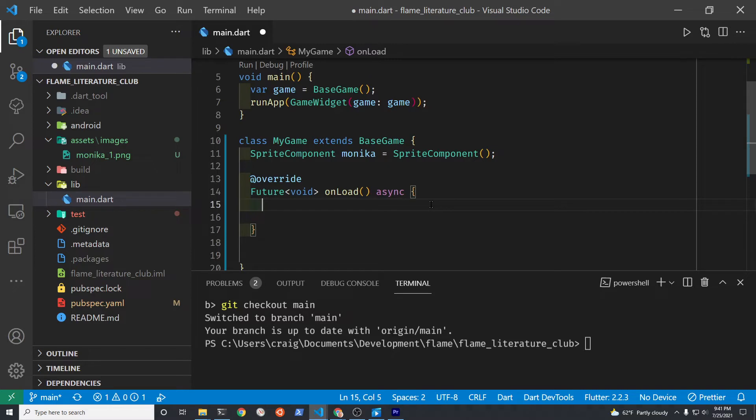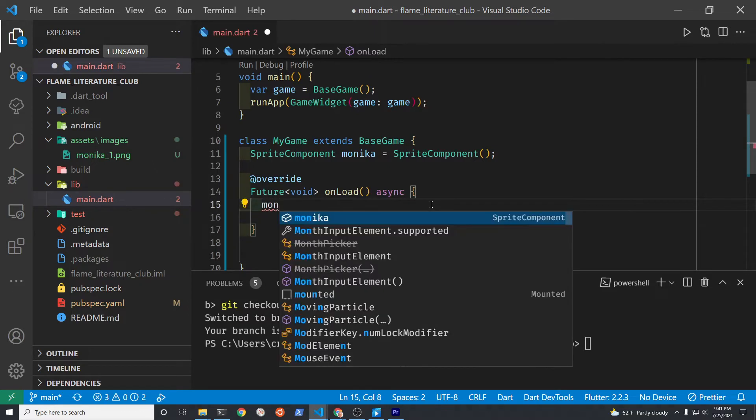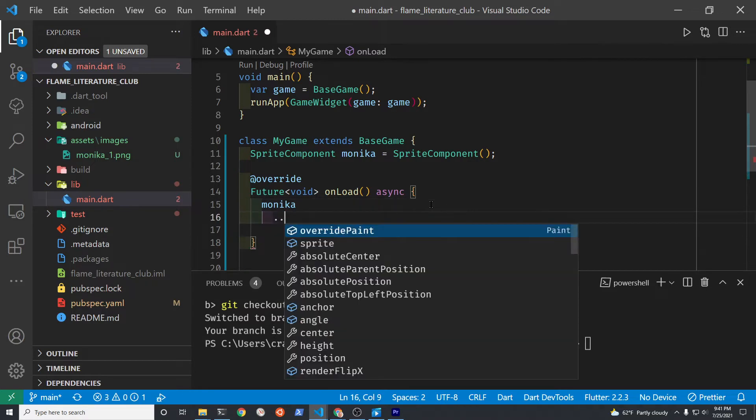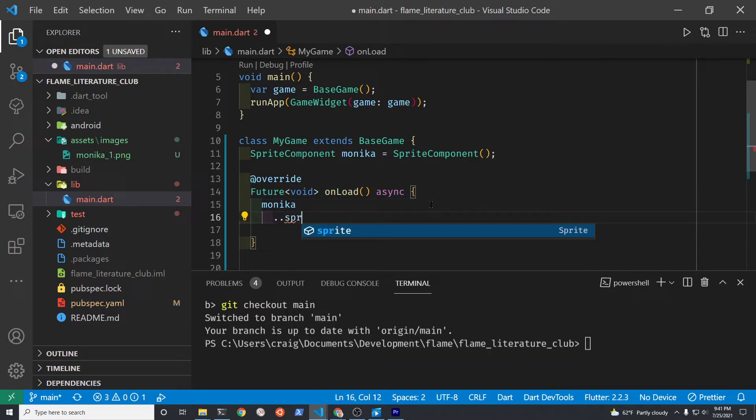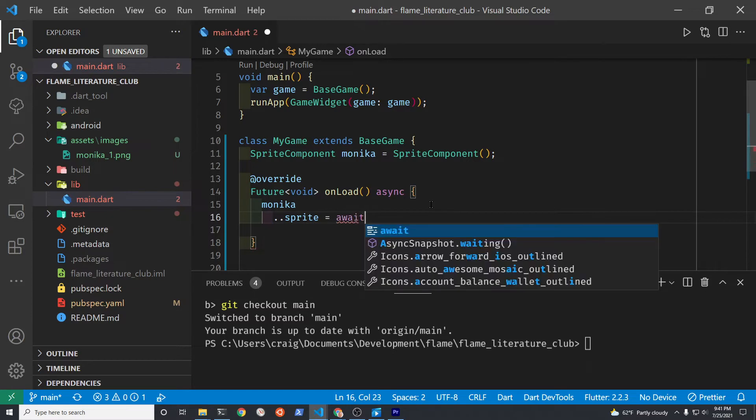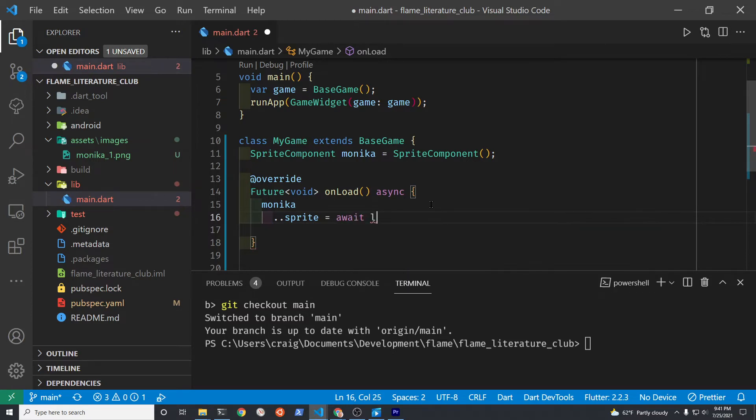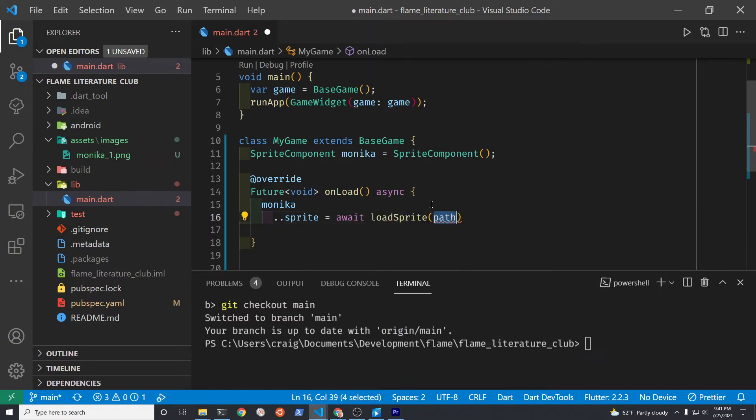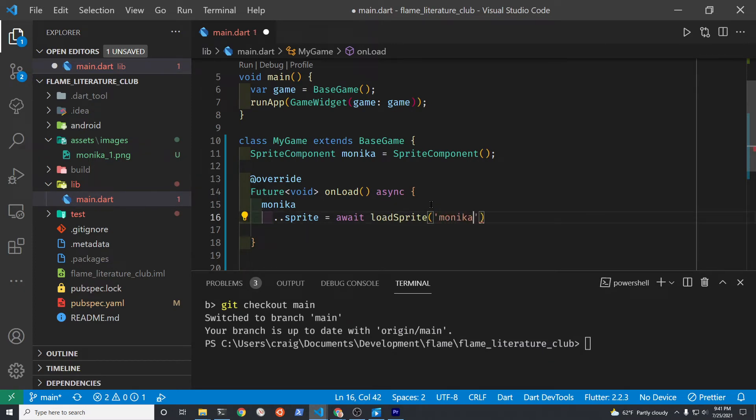Although the character monica is a sprite component, we have not yet assigned the graphic to monica. The first step is to assign a sprite. So sprite is a keyword from Flame and then await, that's a keyword from Dart, to load the sprite and it's simply the name of the graphic file that corresponds to the monica character.